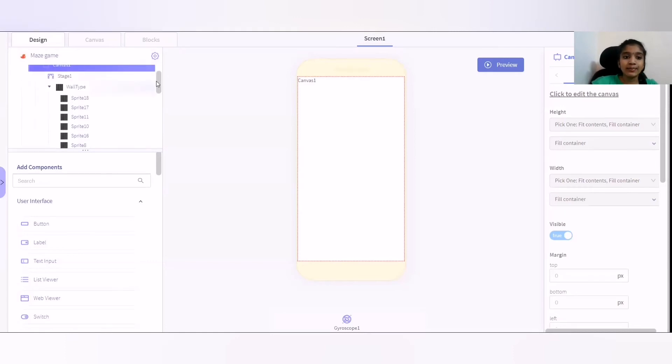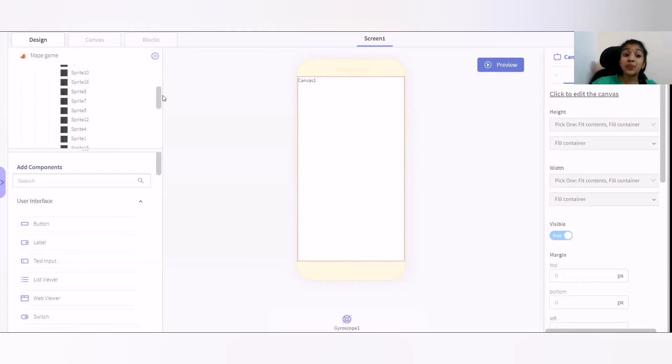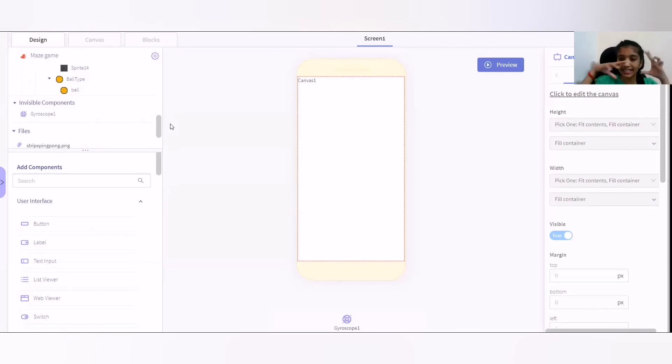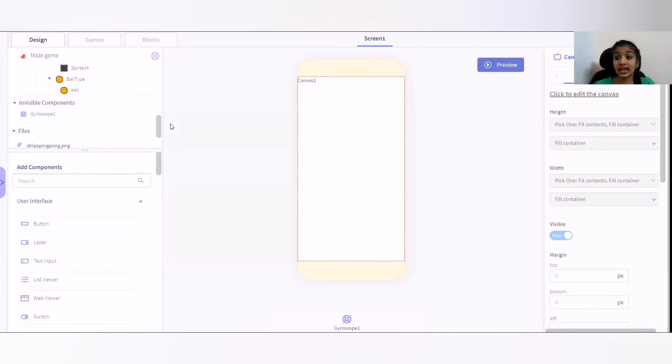By adding a wall type where I'm going to add a bunch of sprites to make it look like a maze, you could give whatever design you want and you could even give an endpoint, but I'm not going to give